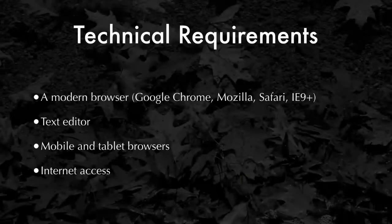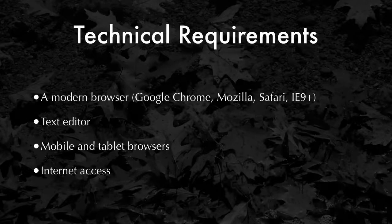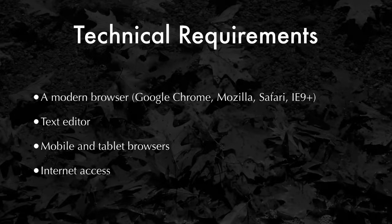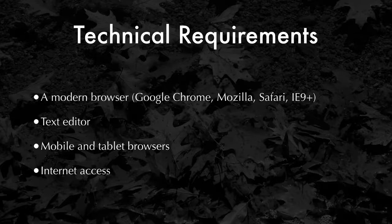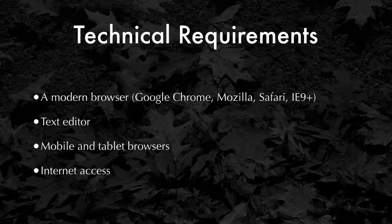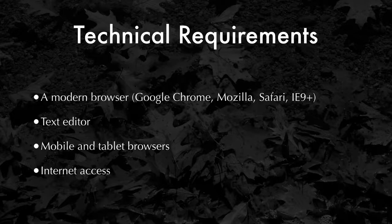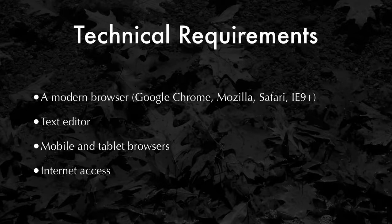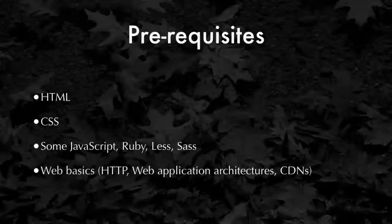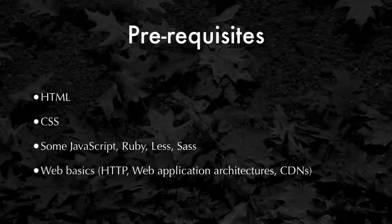The technical requirements: you need a modern browser like Google Chrome, Mozilla, Safari, or IE. You'll need a good text editor - by good, I mean one that helps you with the syntax of the language, whether it's HTML, CSS, or JavaScript. And of course, a mobile or tablet browser is useful for seeing your results on that size of window. If you're following along, you will need internet access for things like jQuery and for downloading packages.